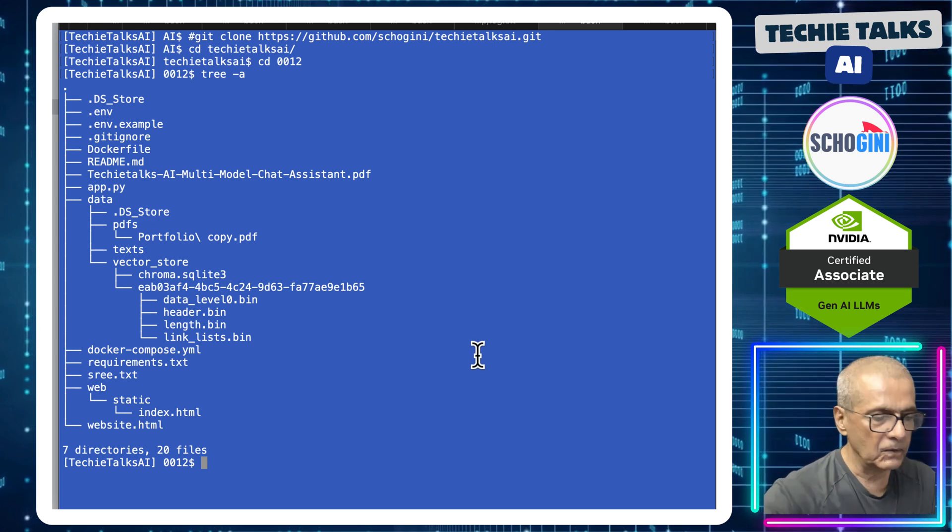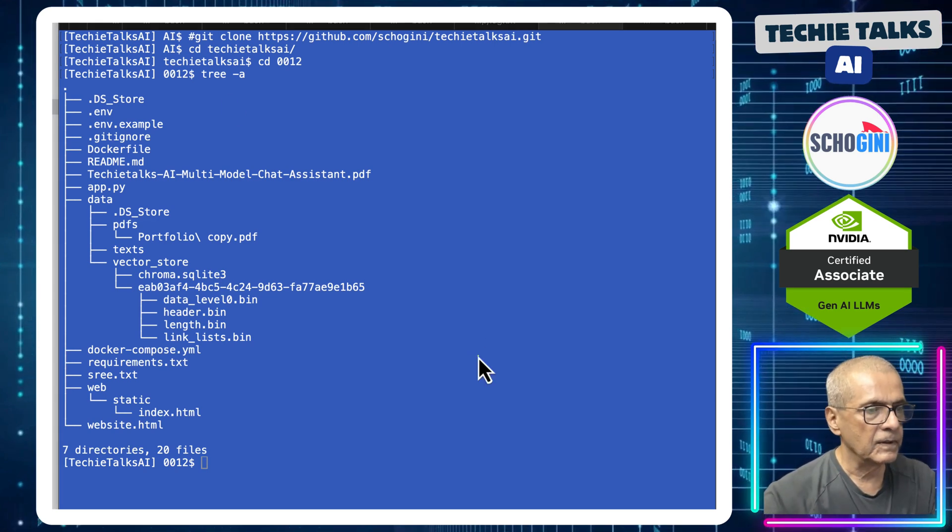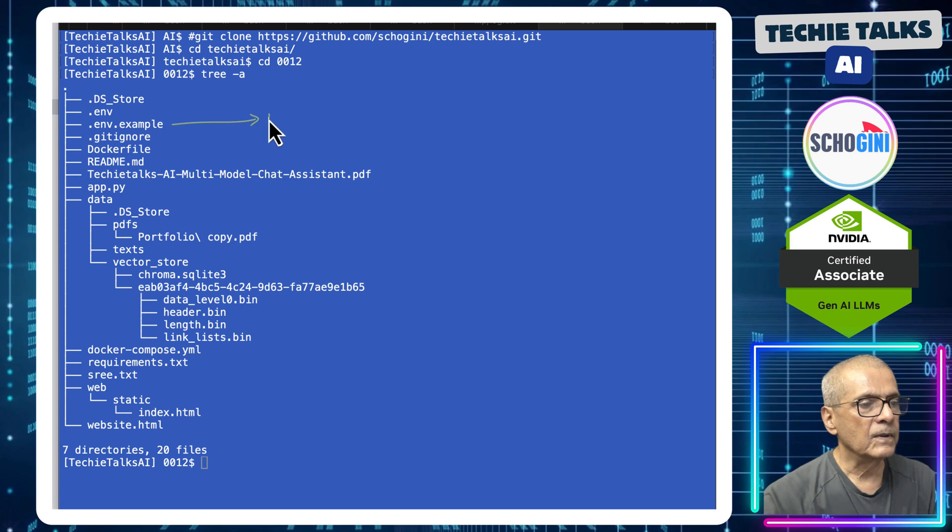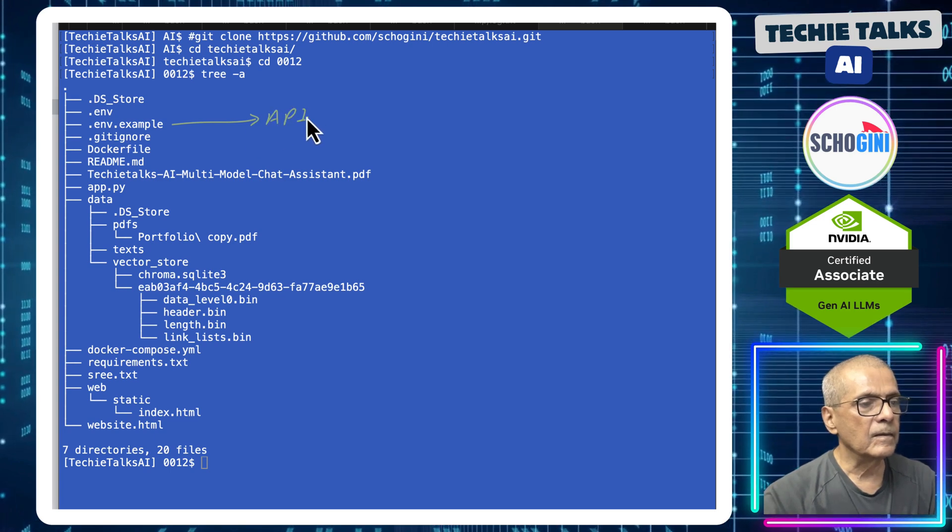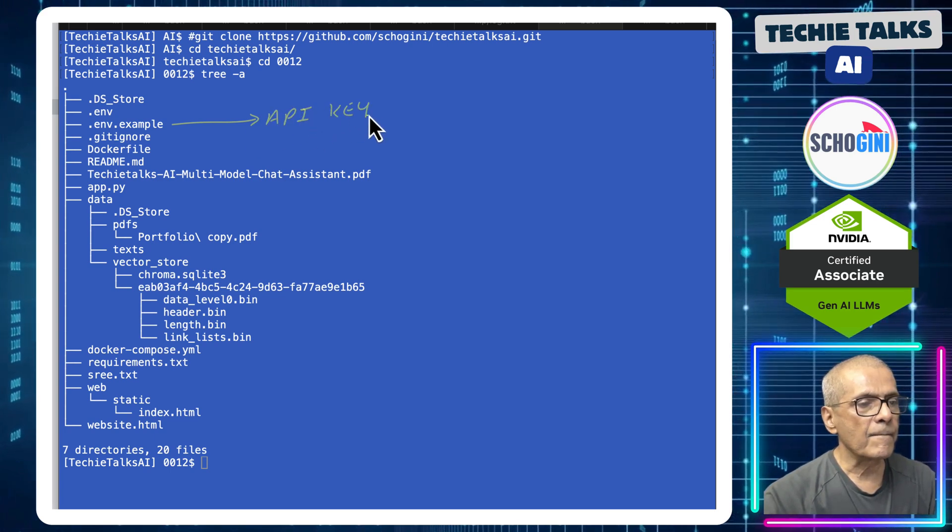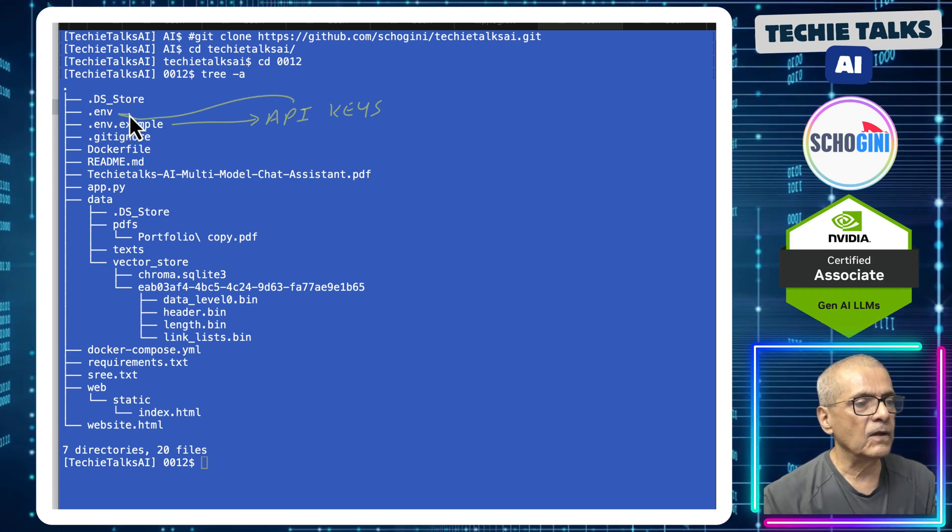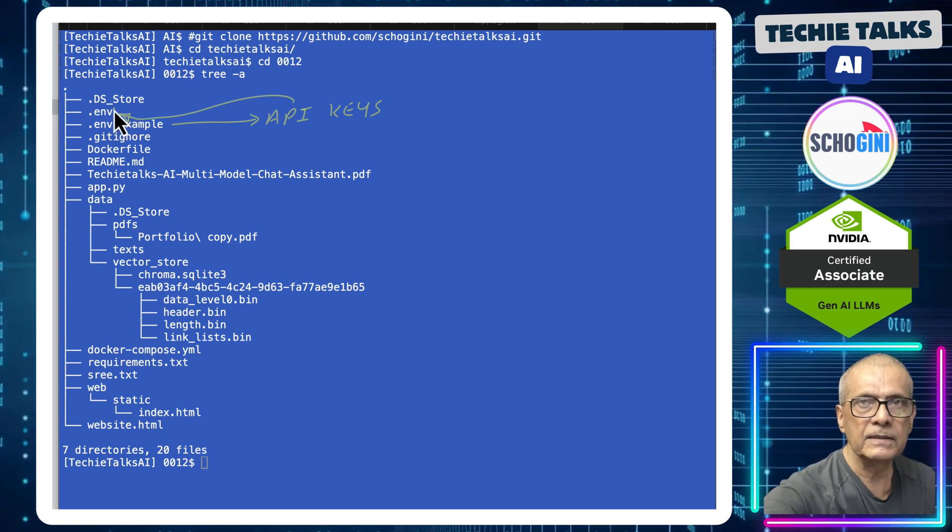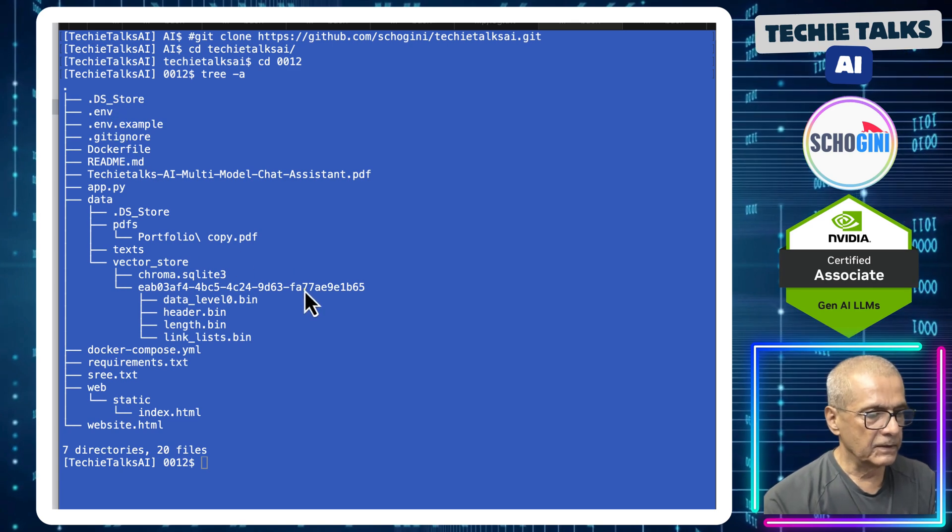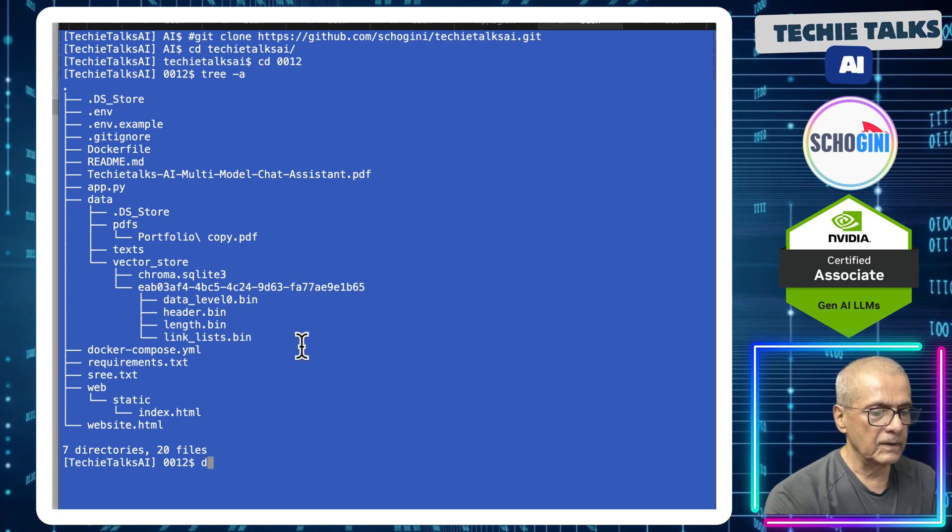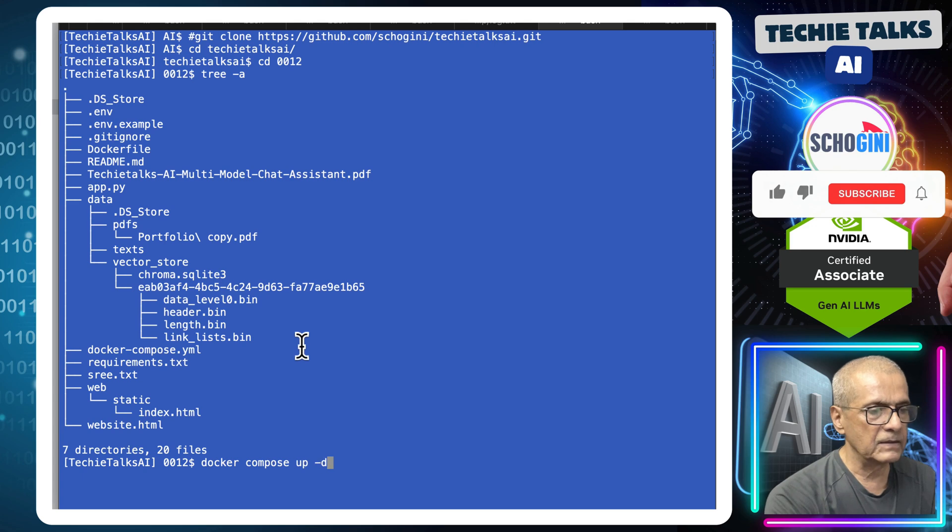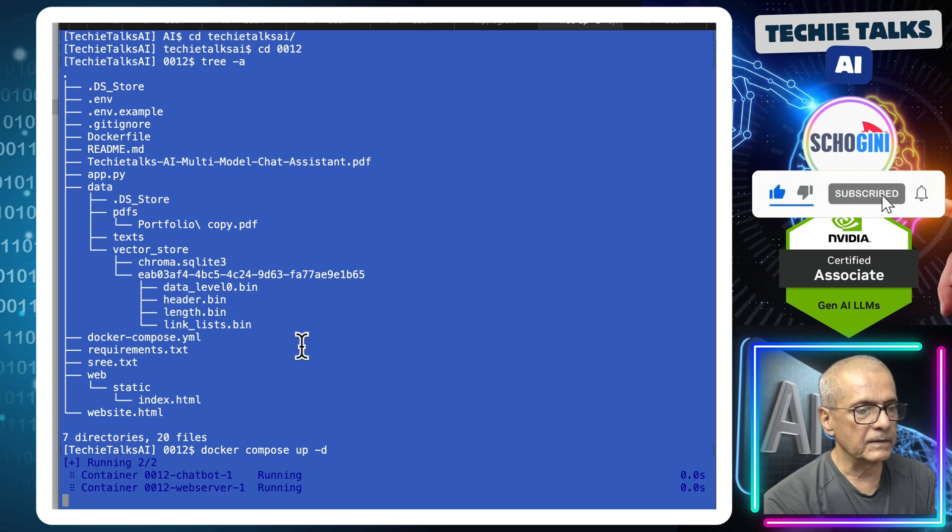That is where we have all the files needed. Remember the only change that you need to do is to add your API keys to this file and rename it as .env. That is the only change that you need to do. After that, you need to execute docker-compose up -d to launch the application.